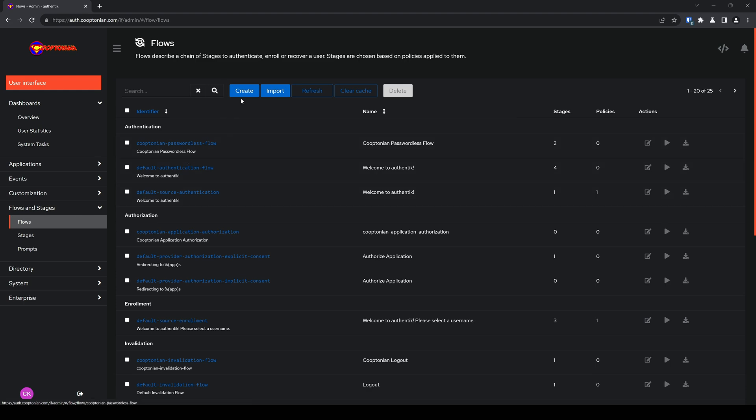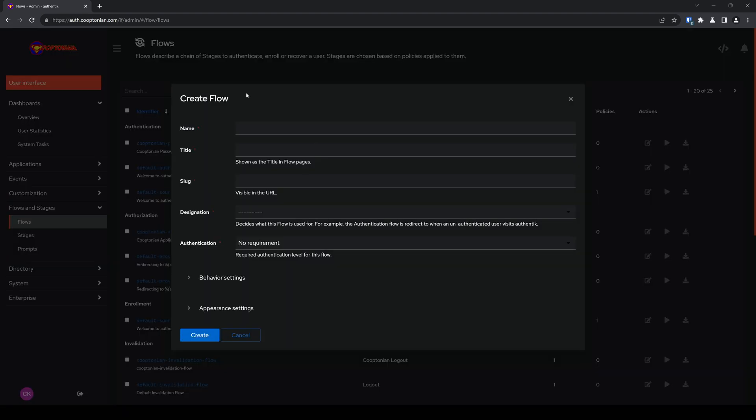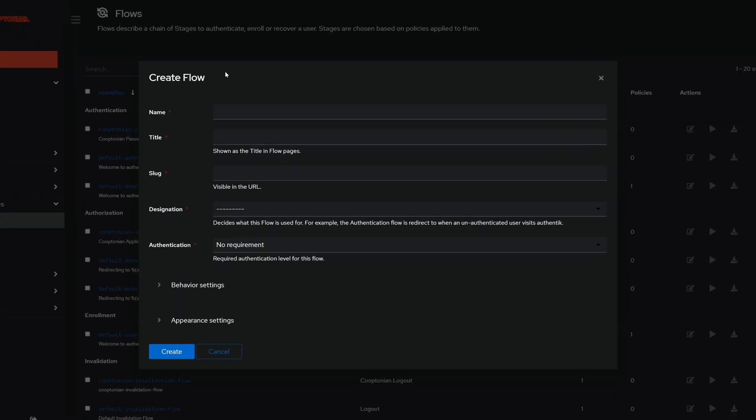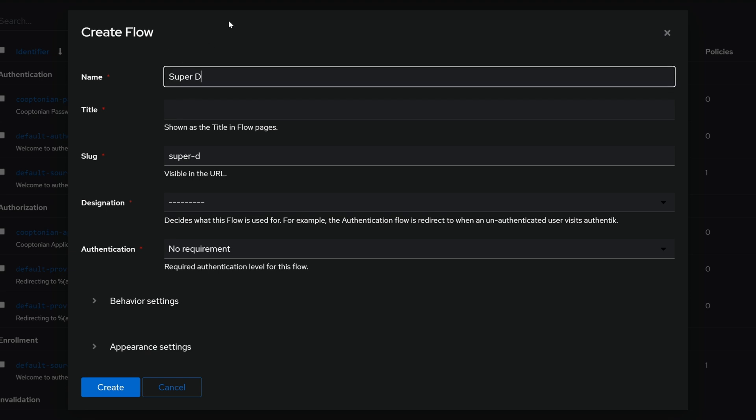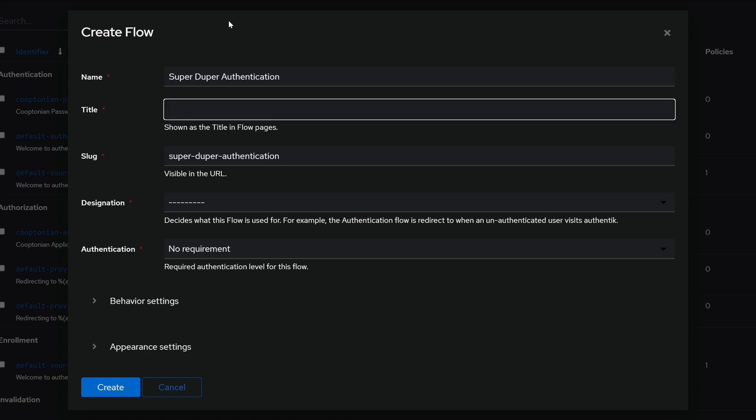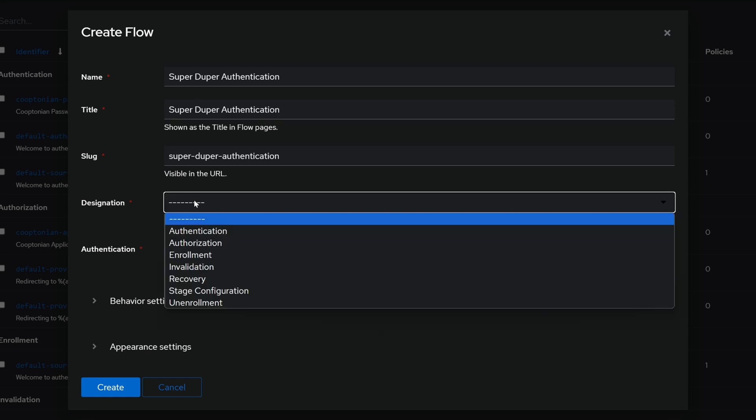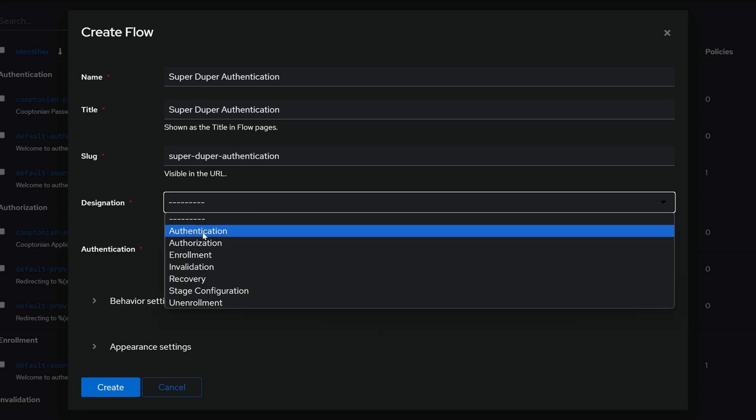Now let's go ahead and click on create and give your authentication flow a name. So I will go ahead and name mine super duper authentication. And the same for the title, and for your designation, change it to authentication.